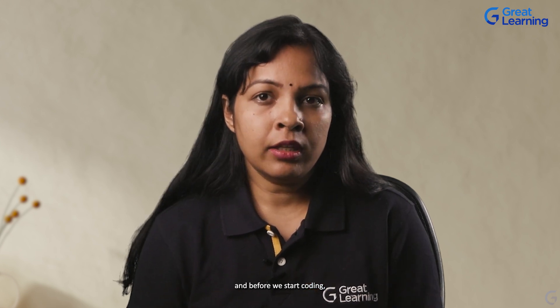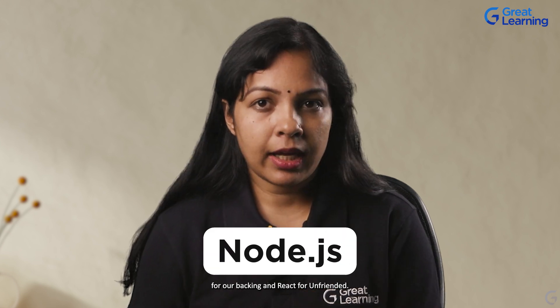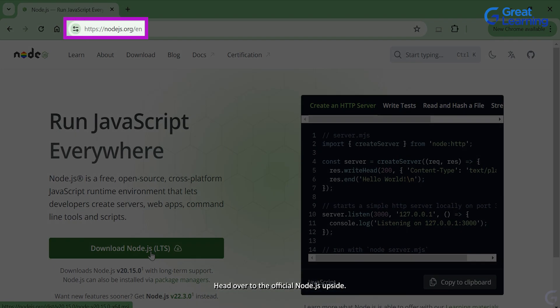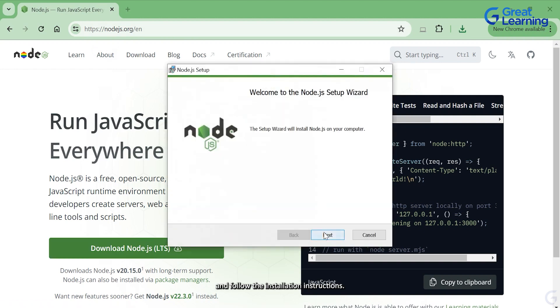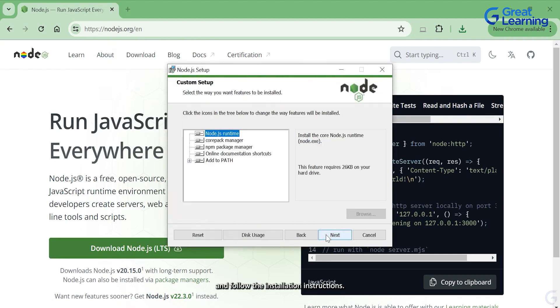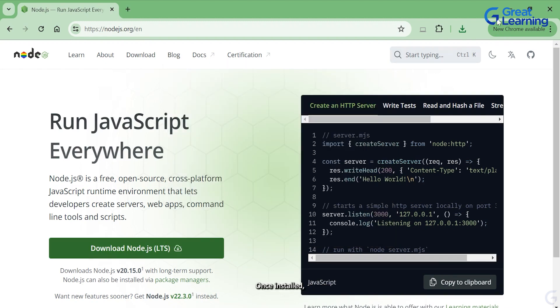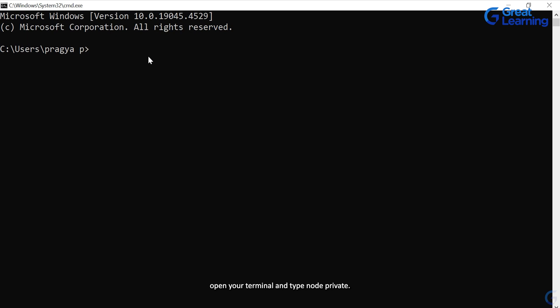Before we start coding, we need to set up our development environment. For this video, we'll be using Node.js for our back-end and React for our front-end. If you are a newbie or want to know more about Node.js, check out our Node.js tutorial on our channel. Now let's start by installing Node.js — head over to the official Node.js website, download the installer and follow the installation instructions. Once installed, open your terminal and type node -v to verify the installation.